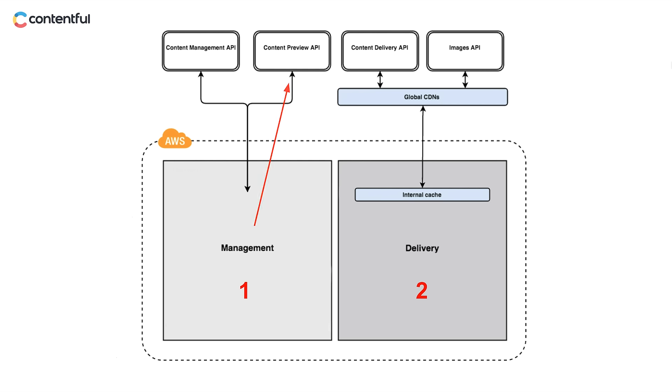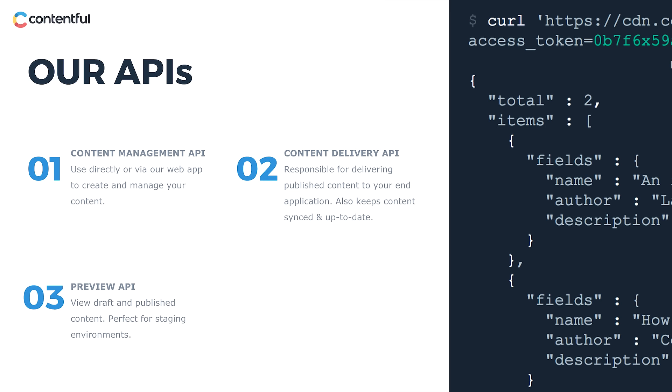Draft content will remain in the management bucket until you publish or update it, at which point it moves into the delivery bucket. The preview API typically serves content to a preview environment for display, so you can visualize it as it would appear in its end state.